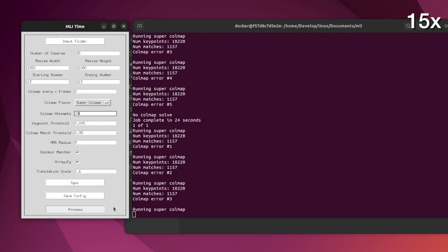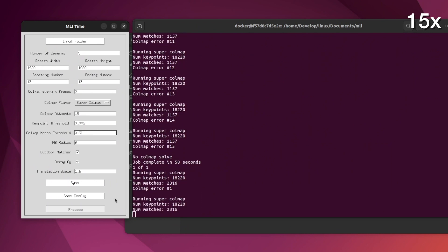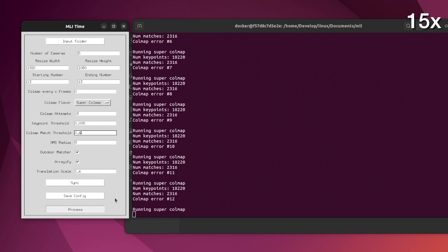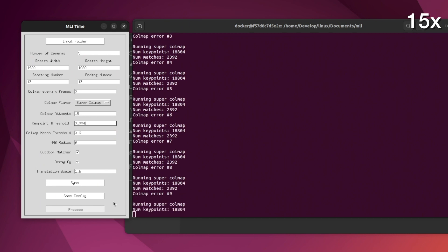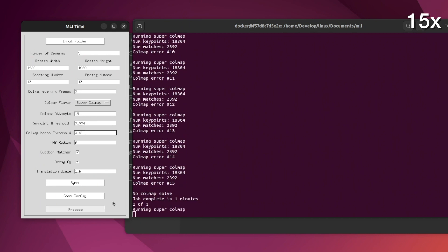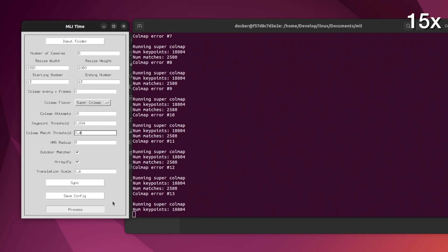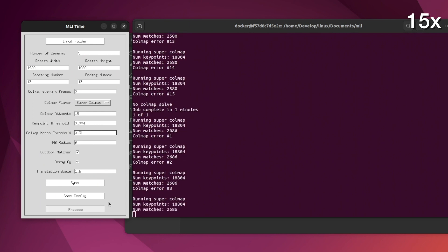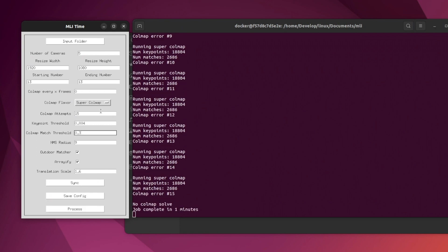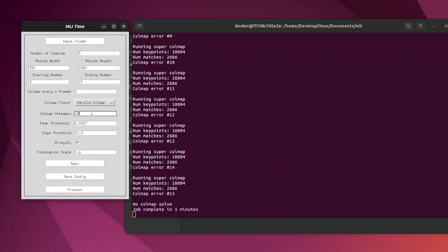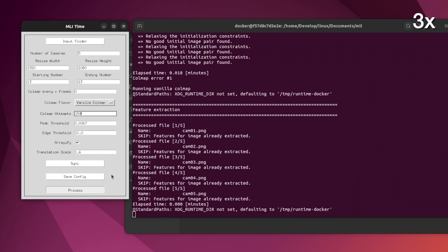Going back to Colmap, it will try to figure out what the pose is for each camera. I'm using Superglue and Superpoint right now, which is a more advanced flavor of Colmap and can have better results, but doesn't always work, especially with so few camera angles. Colmap also has an element of randomness to it, which is why I run it multiple times even without changing any parameters. I also try adjusting some parameters and running it again. So I'm going to switch over to Vanilla Colmap instead of Superglue, because that can have a better chance of getting a solve.